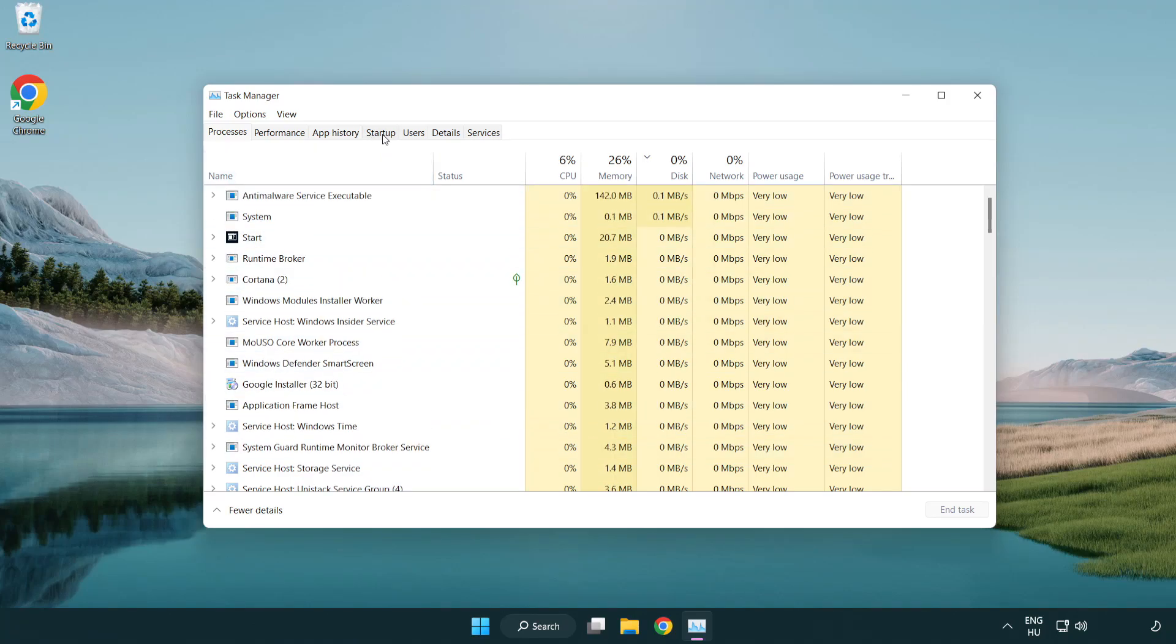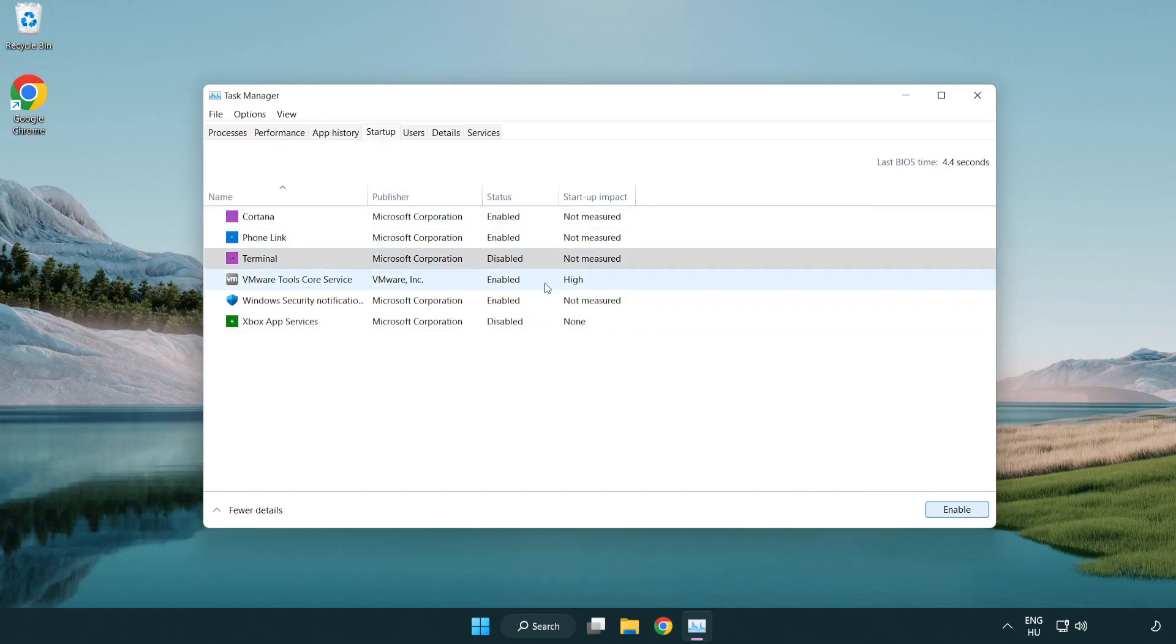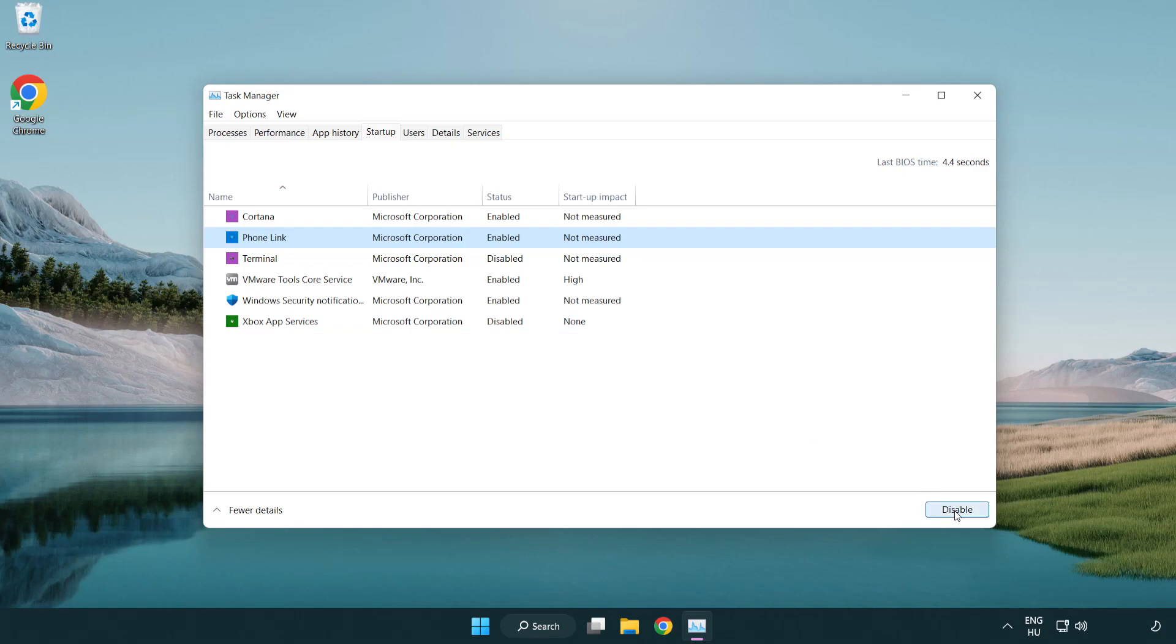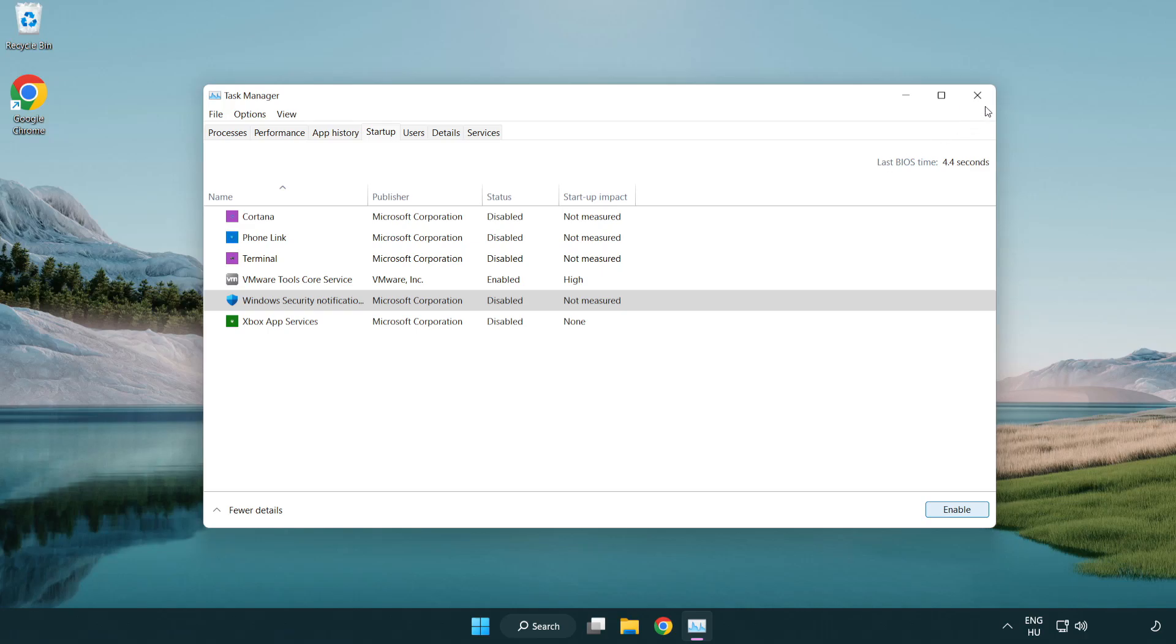Click Startup. Disable Not Used Applications. Close Window.